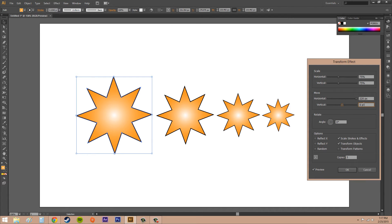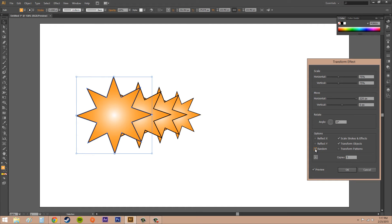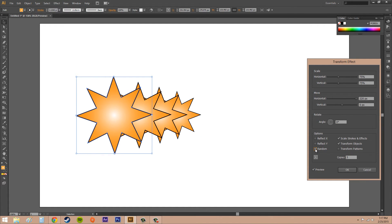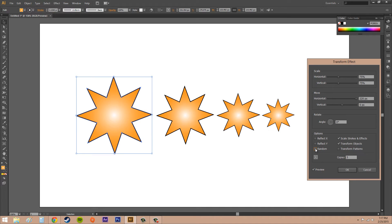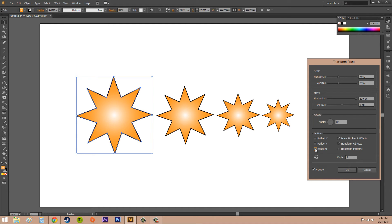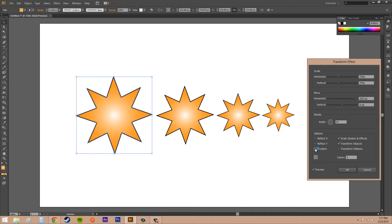We've got Random. If I click that, now it's just going to make these things random. If you select that box, it applies random transformations using the values in your dialog box.